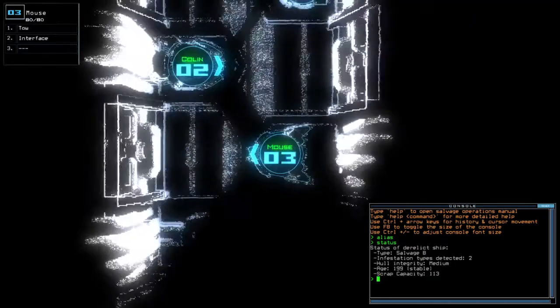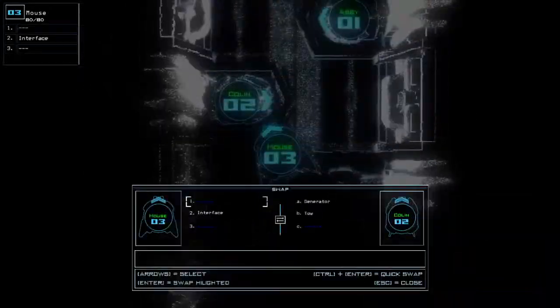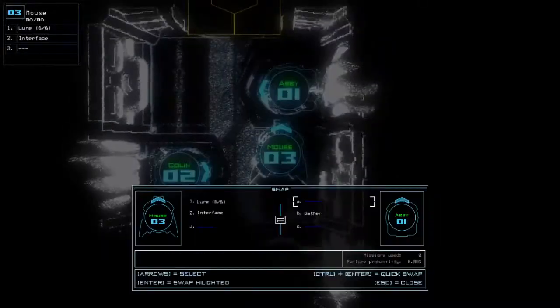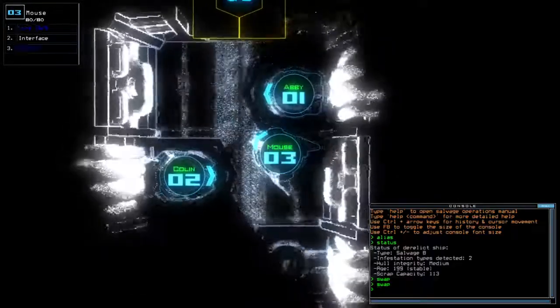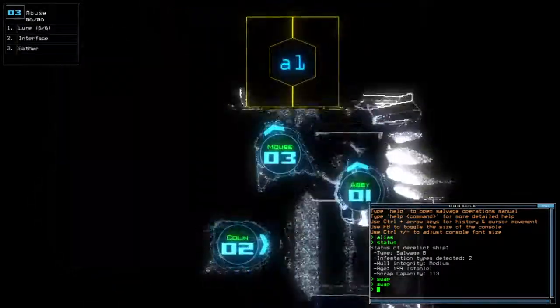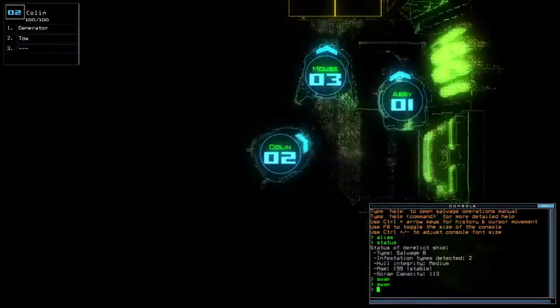With two infestation types, medium full integrity and stable age. Medium and stable, kinda wish it was a good full integrity or something, but nope.